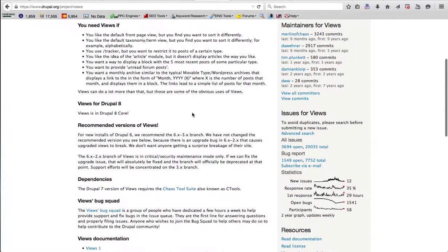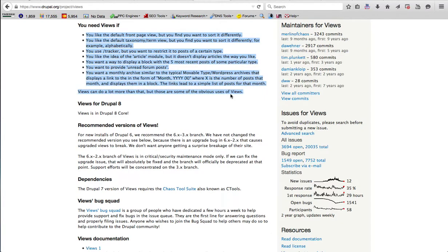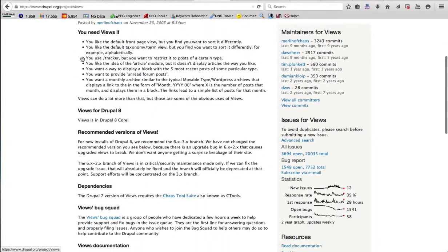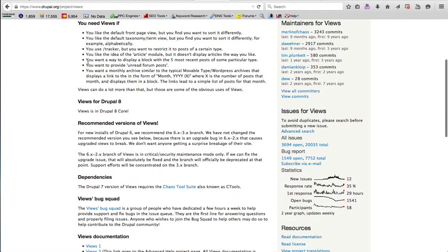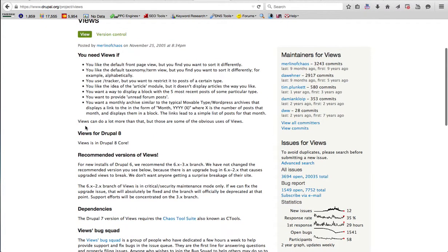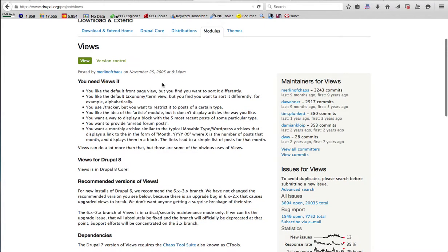After downloading that, you need to understand what this module does. For that you have to read the details of the Views module, or any module for that matter. It is saying that Views for Drupal 8 will also be available very soon.